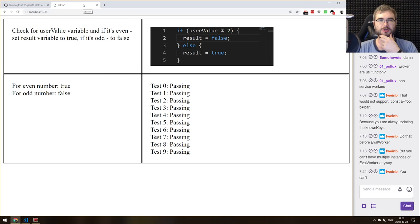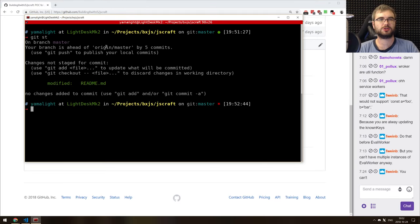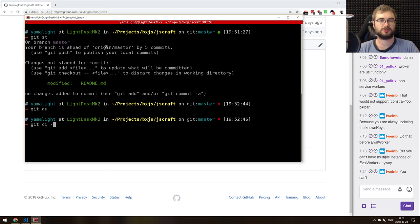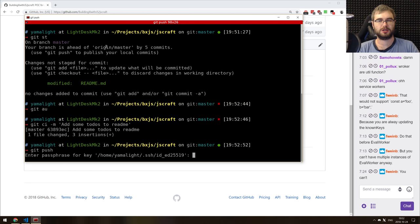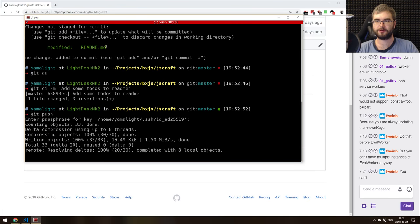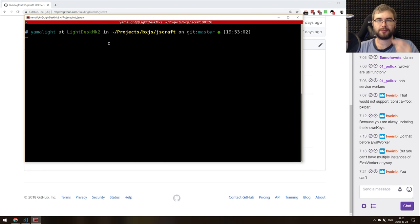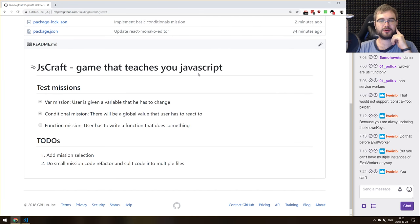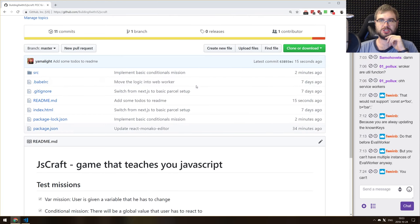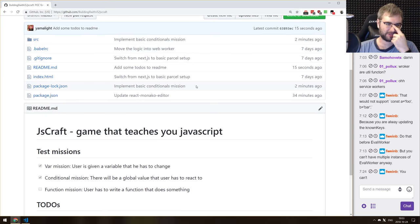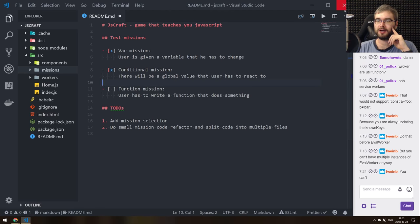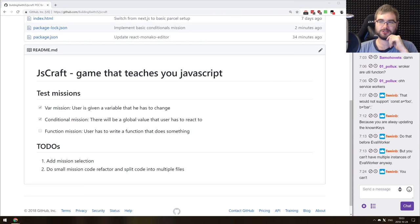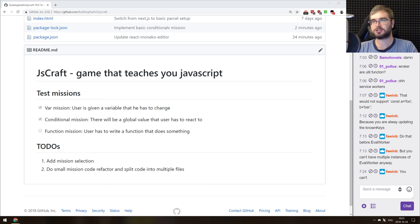Once we're done with the three basic missions, we can start making better visuals — right now it's just a grid with some tests, which is not exactly game-like or exciting. We could turn it into something nicer — maybe a window-based interface with emails that give you tasks, like Shenzhen IO. The previews should also be nicer, maybe some logic boards or visualizations. Thanks for watching and I'll see you next time. Bye!